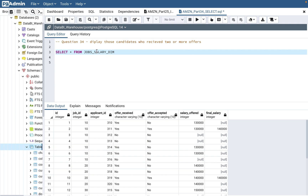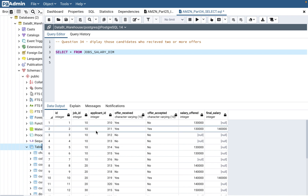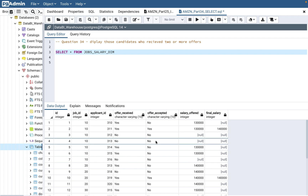This is the table name `jobs_salary_dim`. If you look at this table, it's a pretty straightforward table: there is an ID, then a job ID, an applicant ID, offer received, offer accepted, salary, offer, and final salary. For any of these interview questions, or even in practical life when you're working, it is very, very necessary to understand the data. You need to understand the relationship within the data.